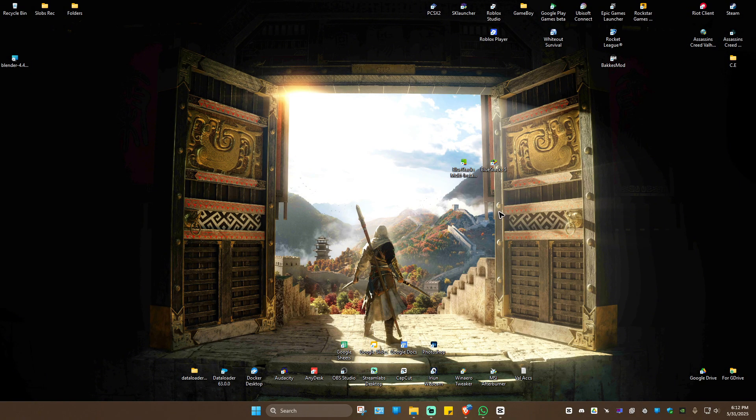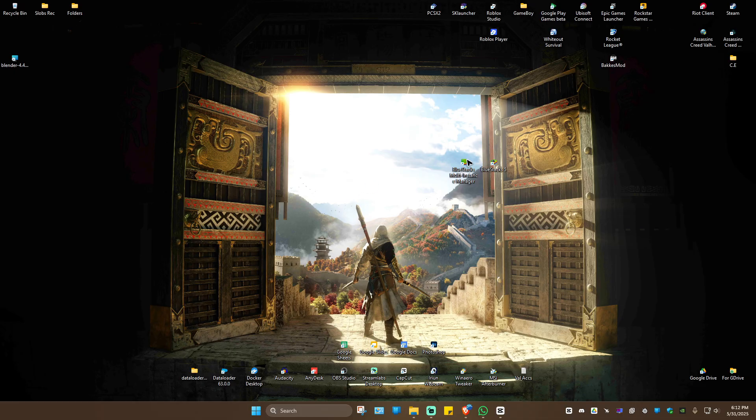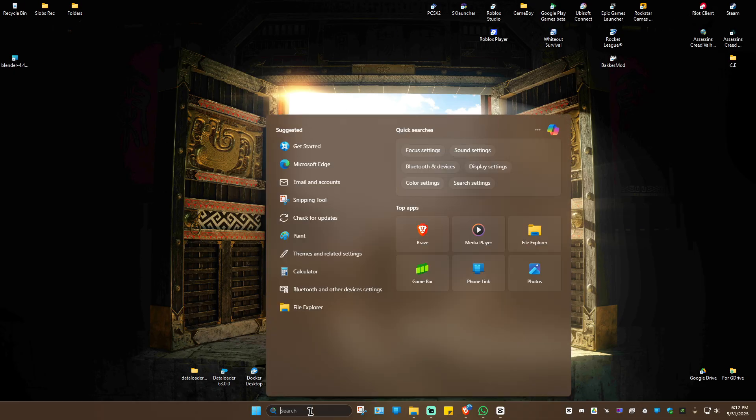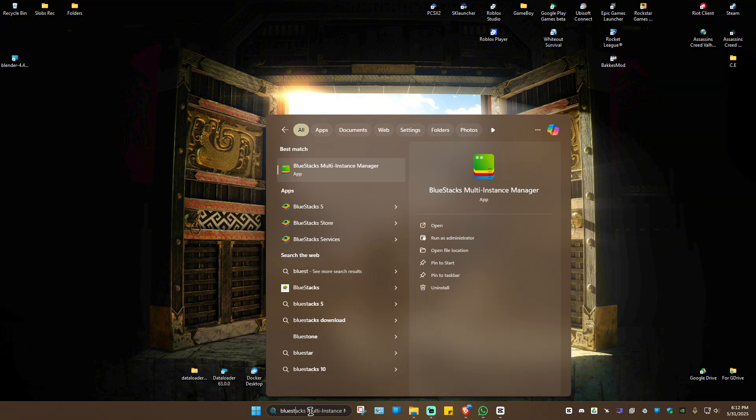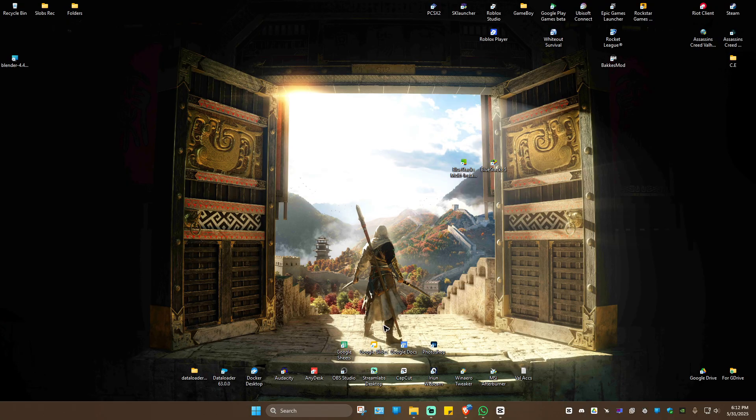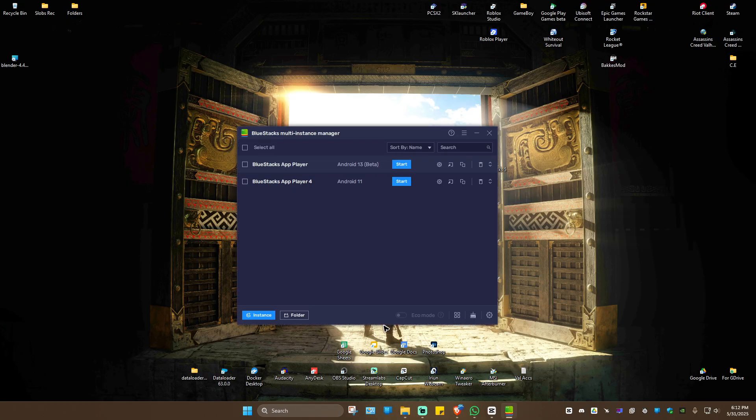The first fix is to locate BlueStacks Multi-Instance Manager. If you can't find it on your desktop, go to your search bar and type in BlueStacks. Once that's done, click on BlueStacks Multi-Instance Manager and wait for it to load.